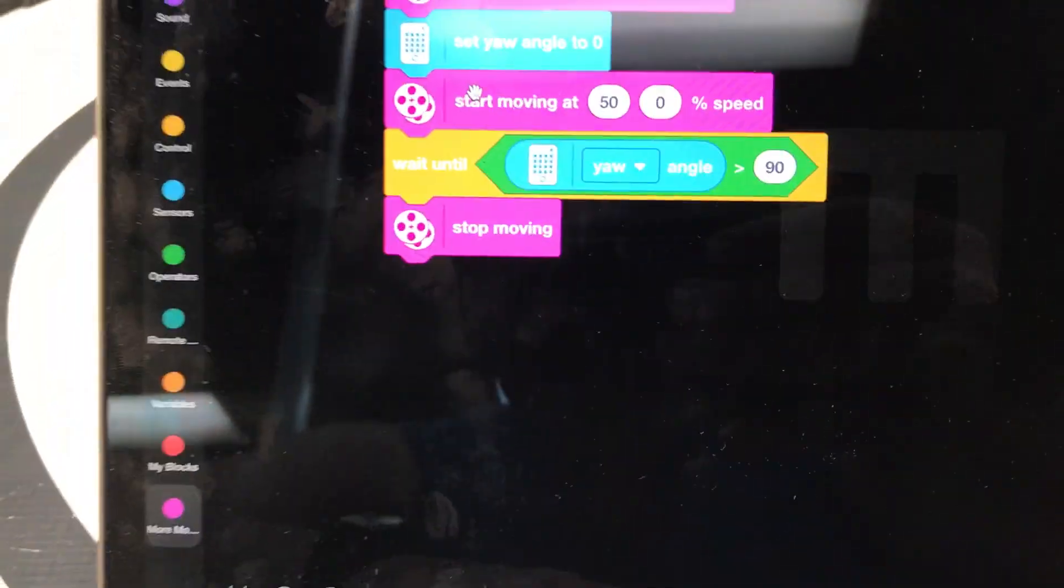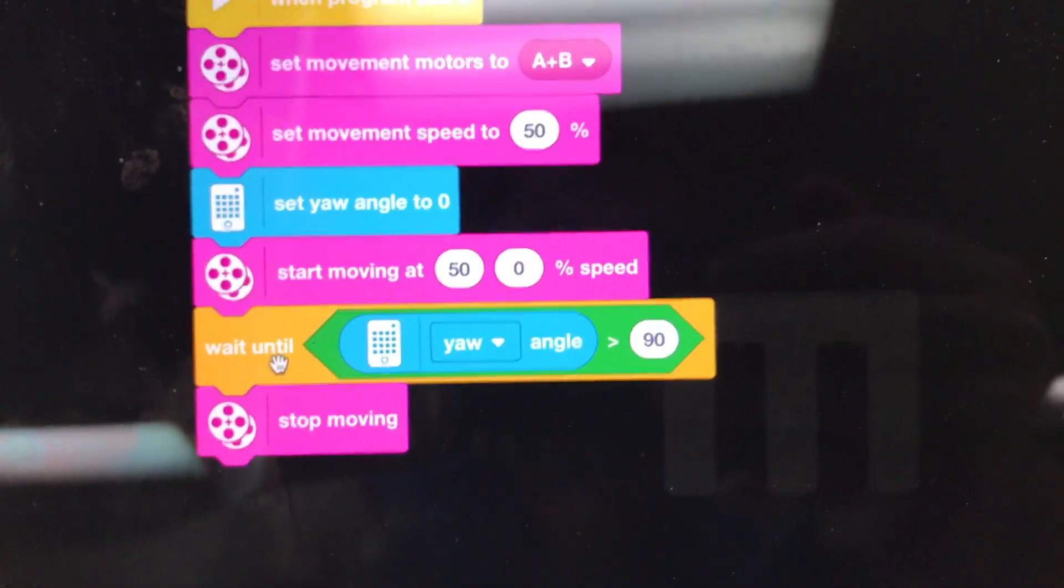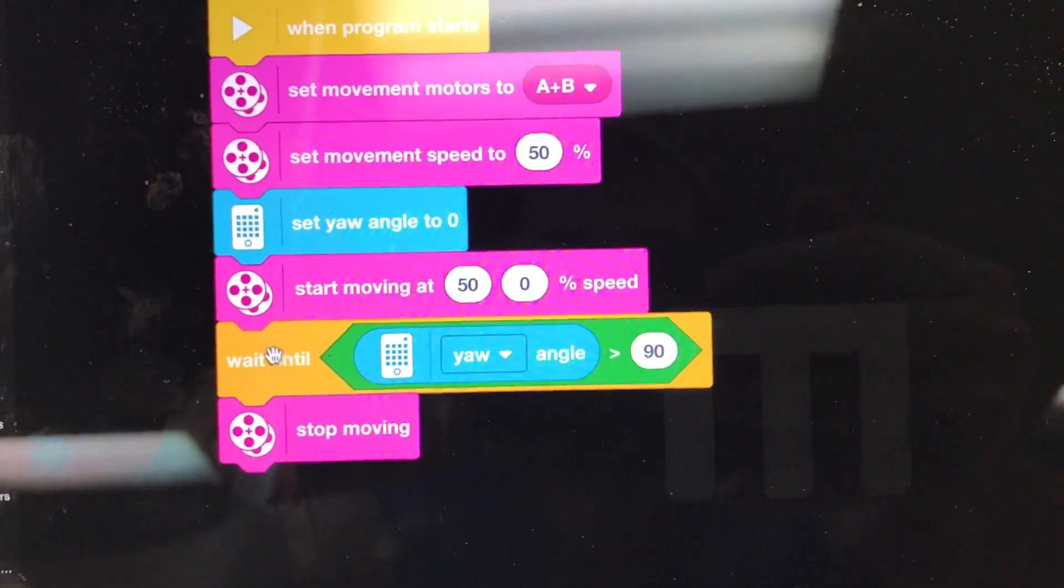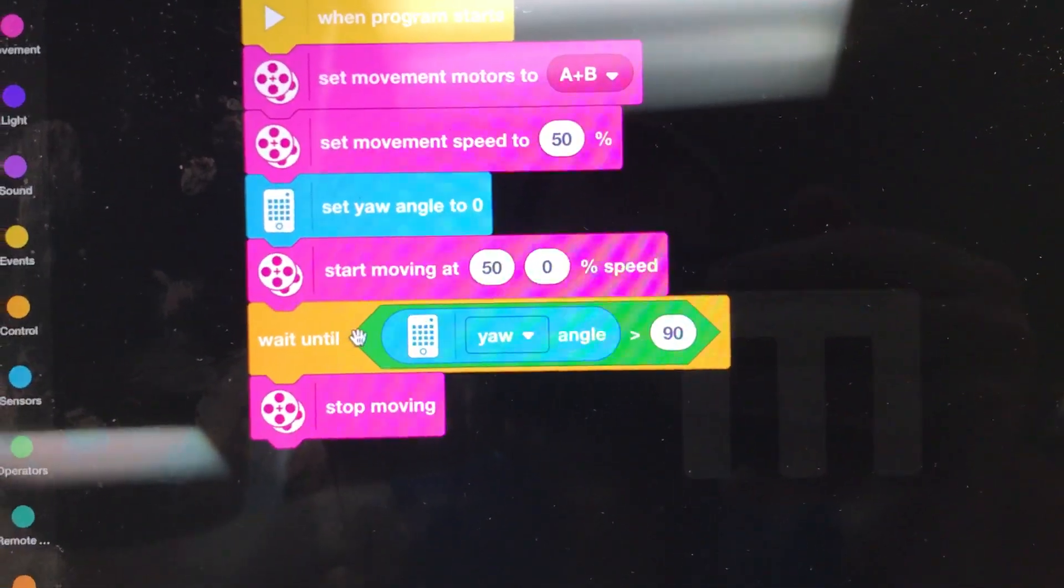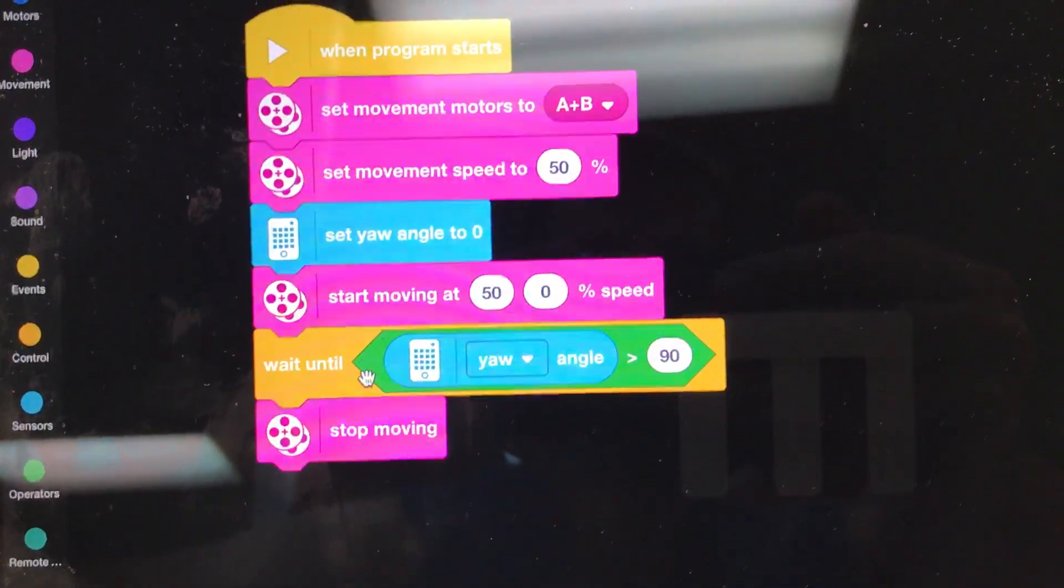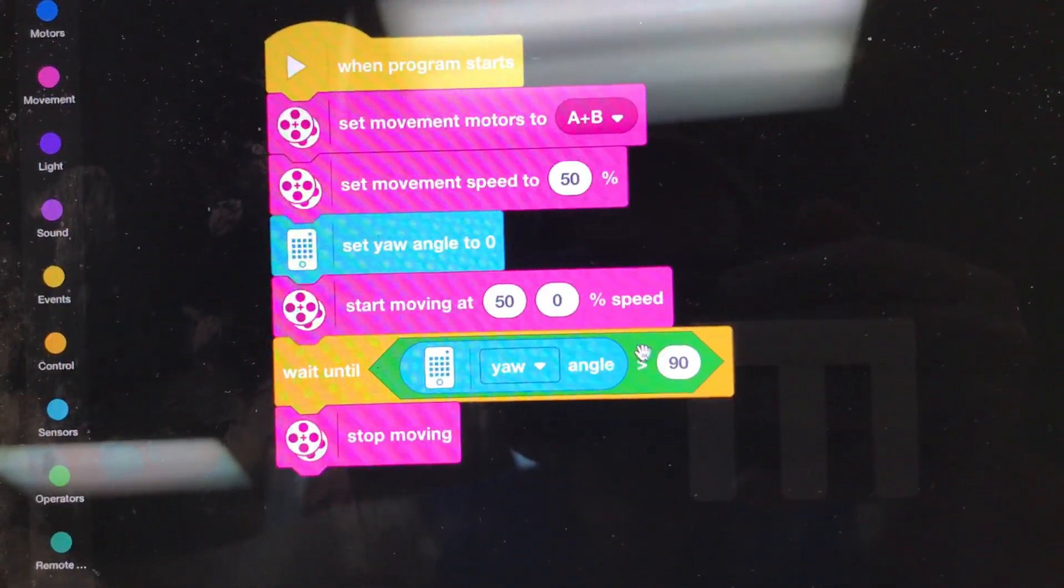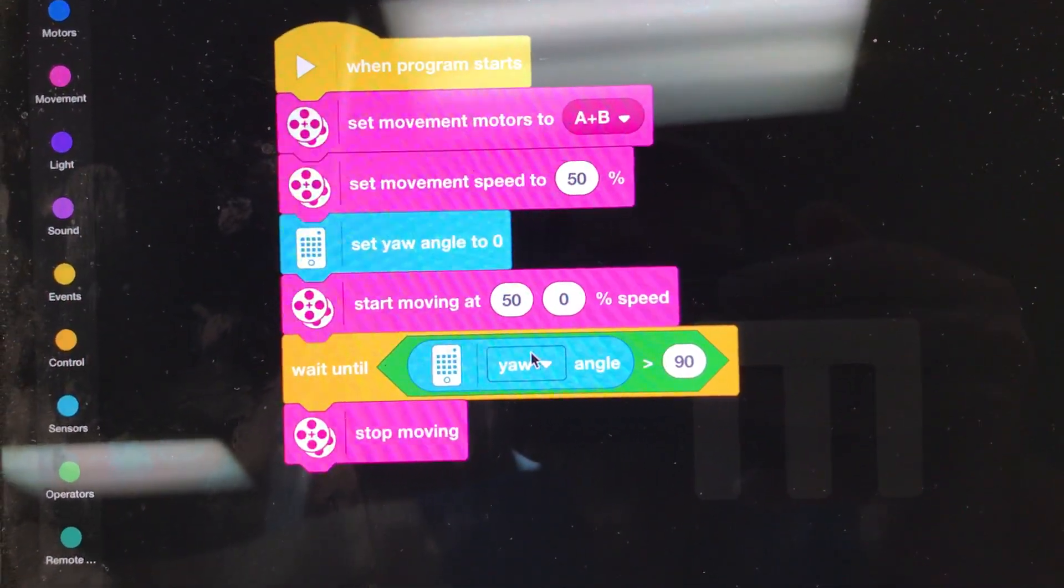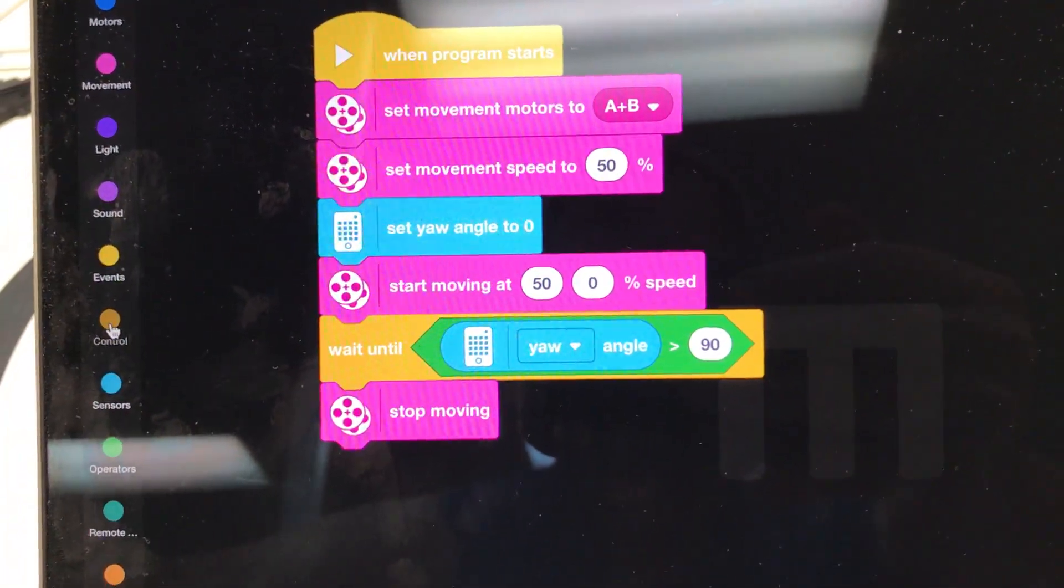So then this right here is the really special brick, Wait Until. And then I have a green hexagon brick inside there, something greater than 90 and then I put Yaw Angle. So let's do that, look at this one at a time.